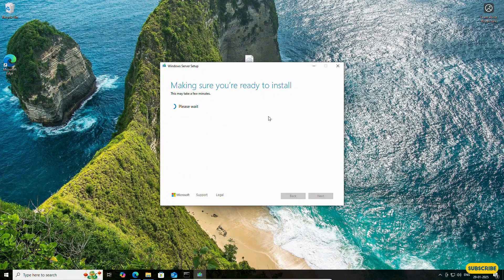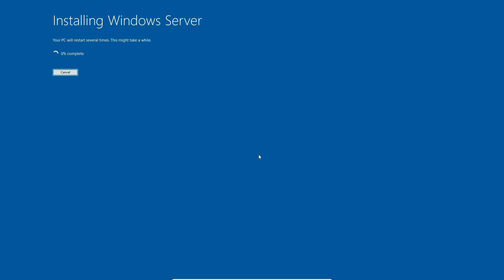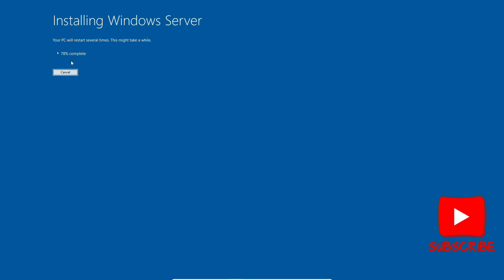Wait for some time. When 'Ready to install' appears, click Install. It will take a little time — depending on your PC performance, it may take 15 to 20 minutes. We will wait until the procedure is completed.